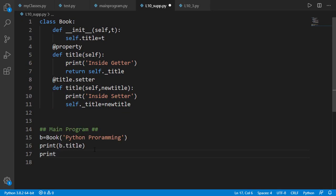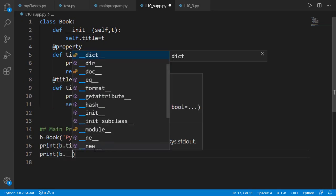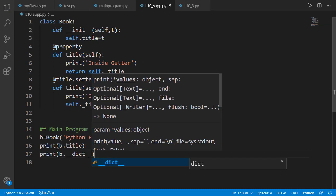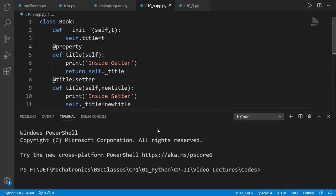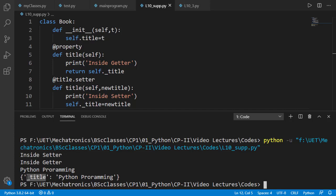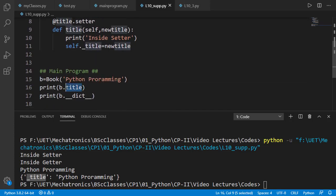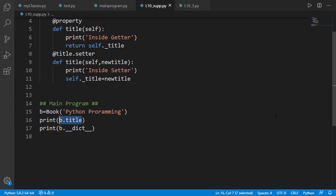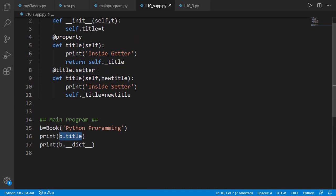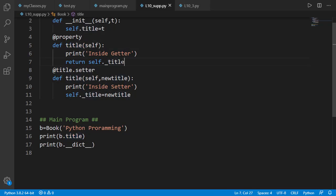If we see the dictionary of the object, it has the attribute as _title and not title. We use .title — for example b.title — to get the value because the name of the getter method is title and not _title. But the value returned is _title because that's what is set inside the setter method.